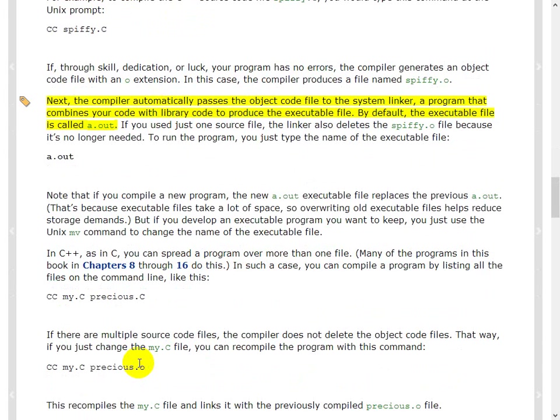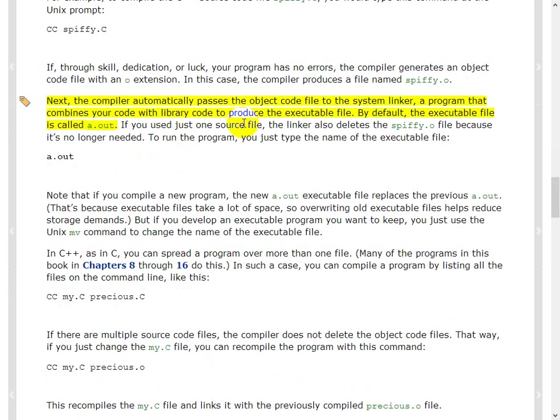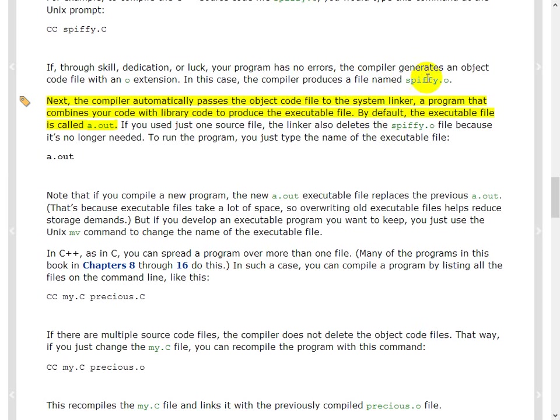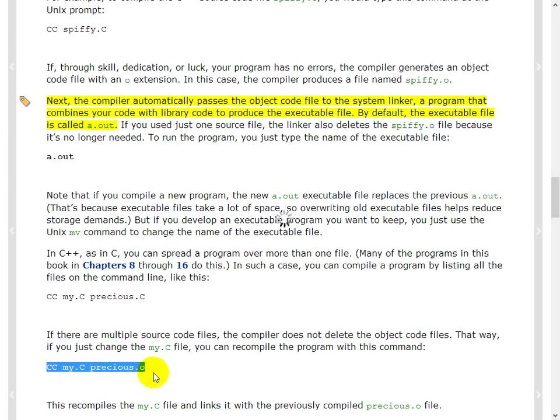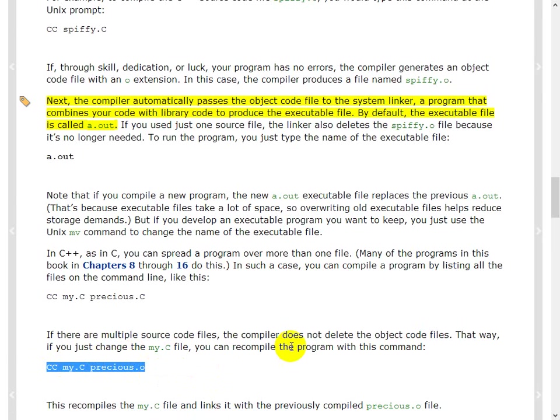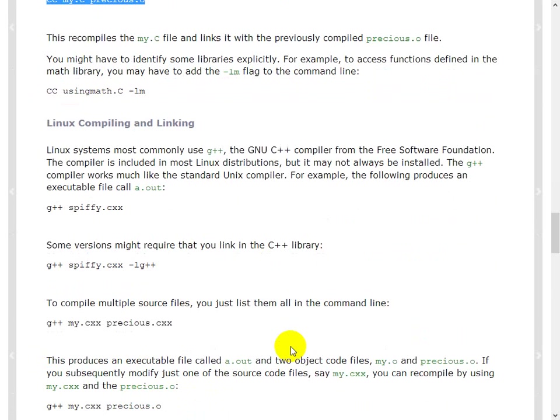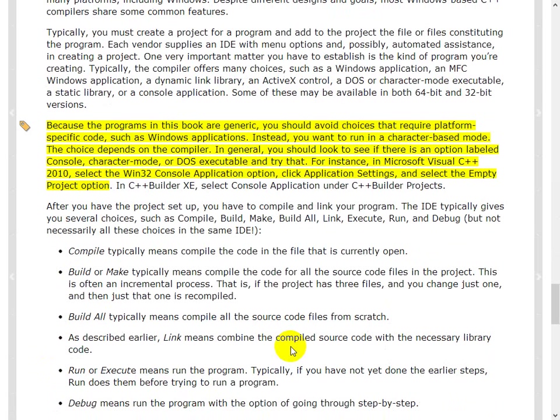So what happens when you compile? The compiler automatically passes the object code file to the system linker, a program that combines your code with the library code to produce an executable file. By default, the executable file is called a.out. And the object file is called something.o. Okay, so that is DVD and it will delete the .o file. When you will need the .o file is when you're trying to, when somebody has already compiled their program and you need to use their code to produce your executable, you can do something like this. And then in that case, you will probably need the .o extension.